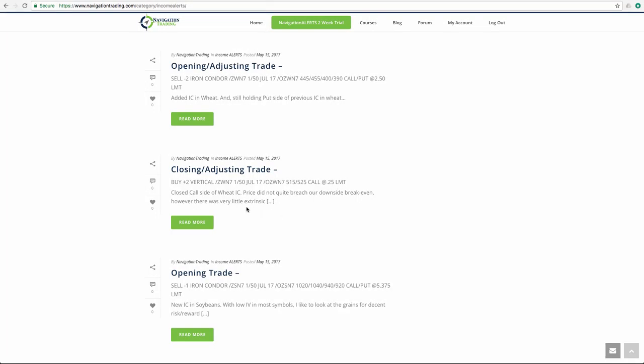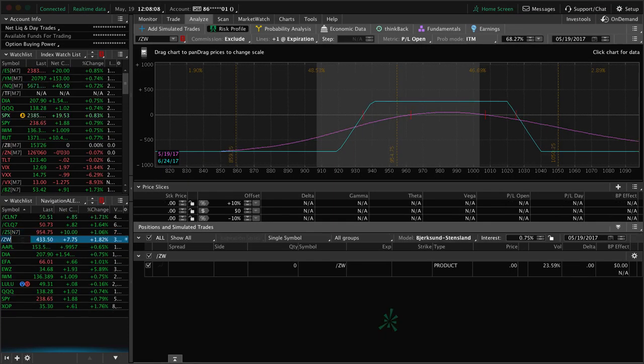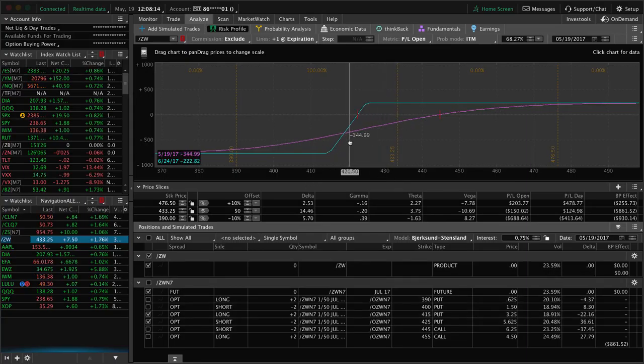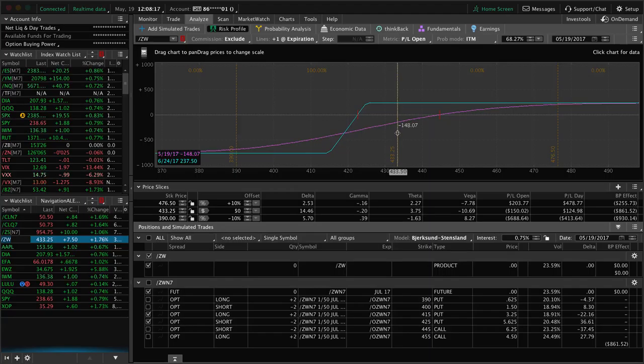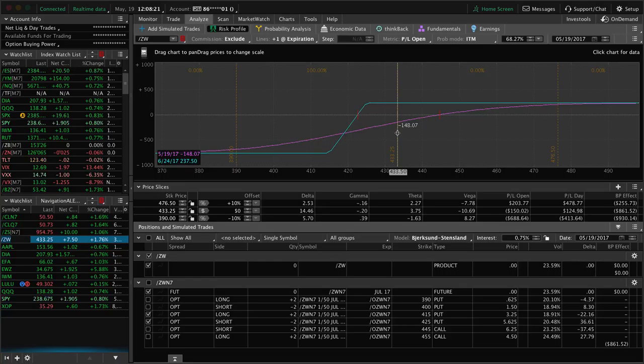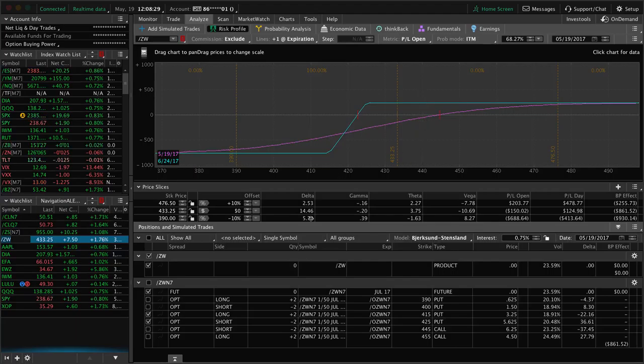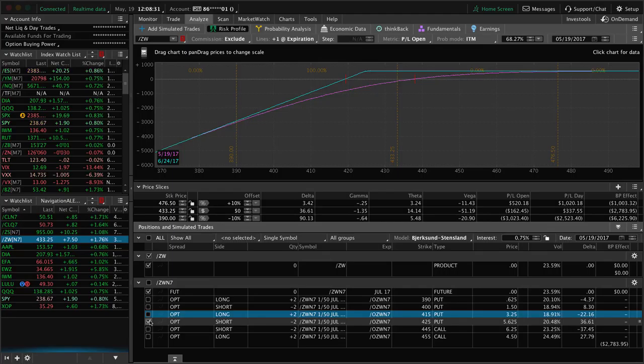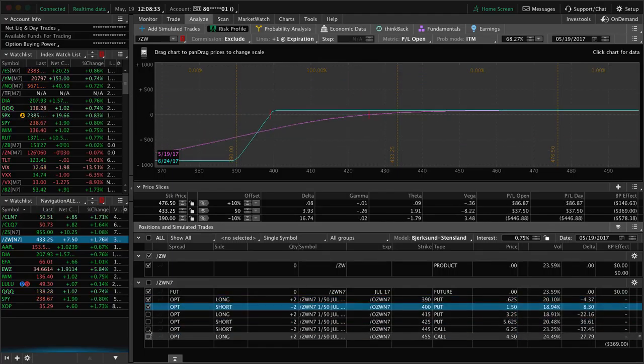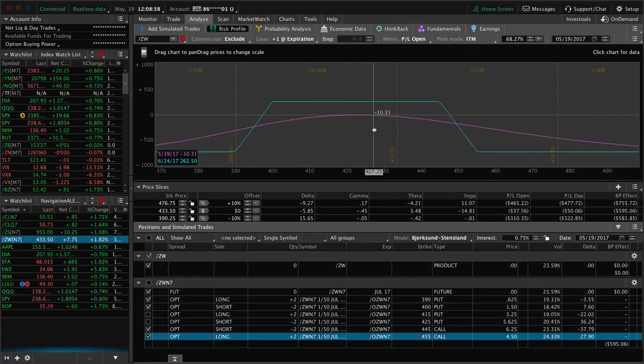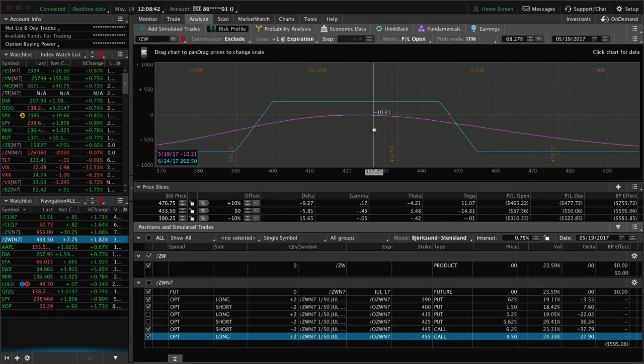Next trade was in wheat. We closed out the call side. Wheat moved down, breached our downside break-even, and we took off the call side. Then right after that, our next alert went out where we put on another iron condor in wheat to collect some more credit, widen those break-evens. If we take a look at wheat, we've got these two positions. This is our put side, and it's since then moved back up, so we could take this trade off now for a little bit of a profit on the overall trade. I'd like to see it move up a little bit more, and then we could collect a decent profit on the overall iron condor.